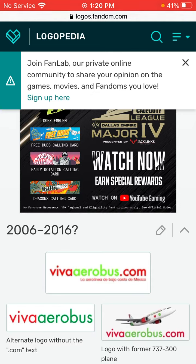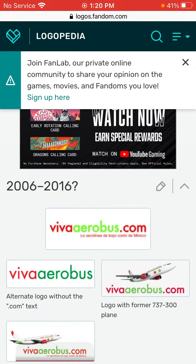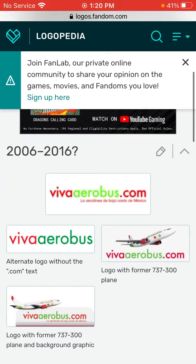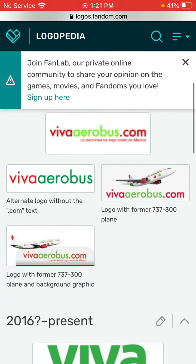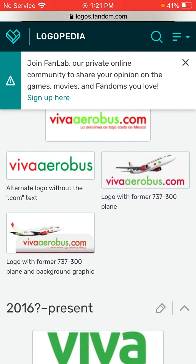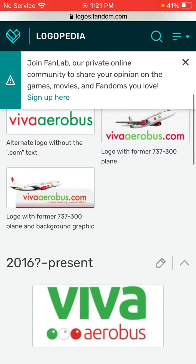2006 to 2016. We have Viva in red text and Aerobus in lime text, and we have a dot com in red text. Under the words VivaAerobus.com we have Spanish words in red text. Here's the alternate logo with the dot com text, the logo with the former 737-300 plane, and the logo with the former 737-300 plane and background graphic.